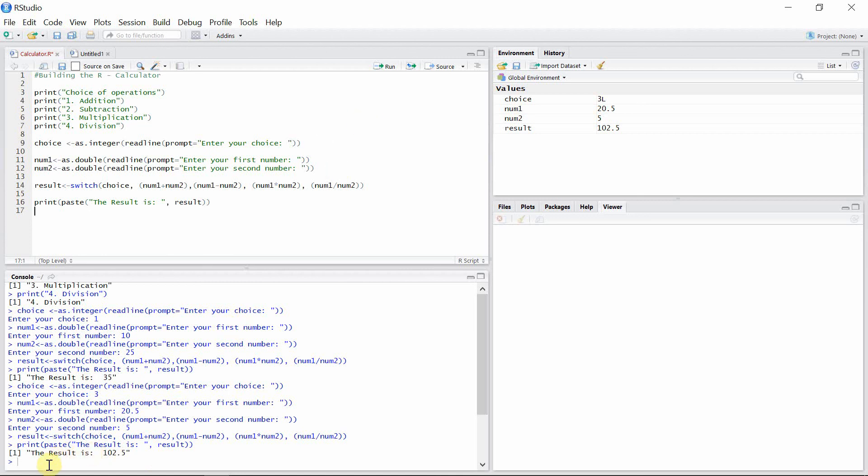So yeah, this is the way to run our calculator in R Studio. Now you can try as much as you like, and even you can try these codes in your R Studio and see whether that works fine with you or not. Well, that's all for today. Thank you very much for watching this video. And if you like this video, don't forget to like and subscribe my channel. Thank you.